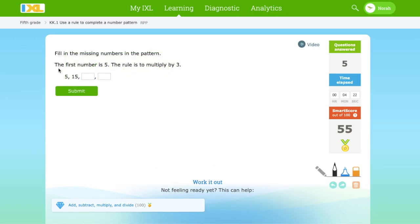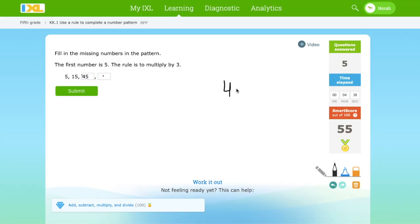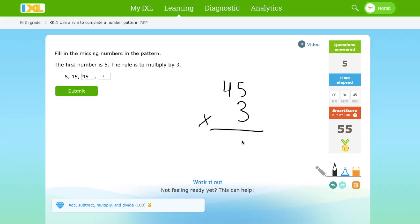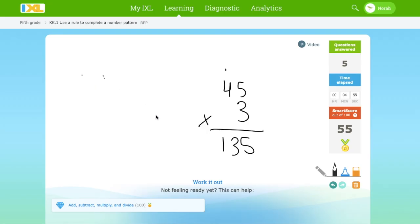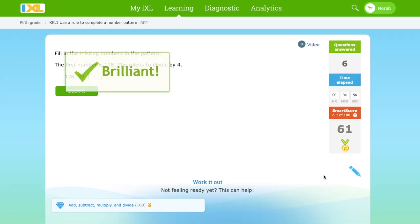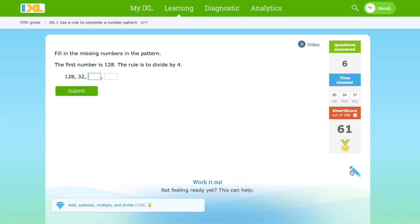And the first number is 5 and we multiply by 3. 5 times 3 equals 15. 15 times 3 equals 45. 45 times 3. Let's write that because that's not easy mental math. 135. Let's write that. 135.